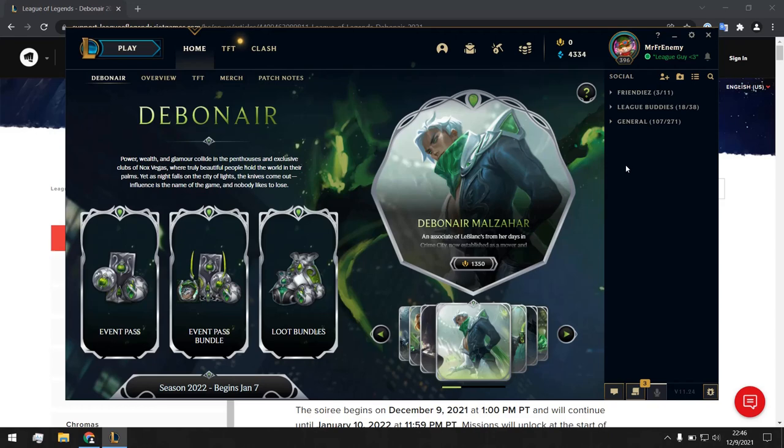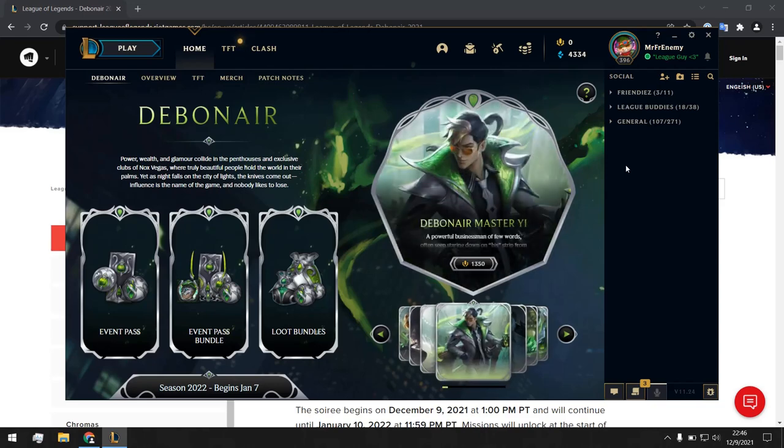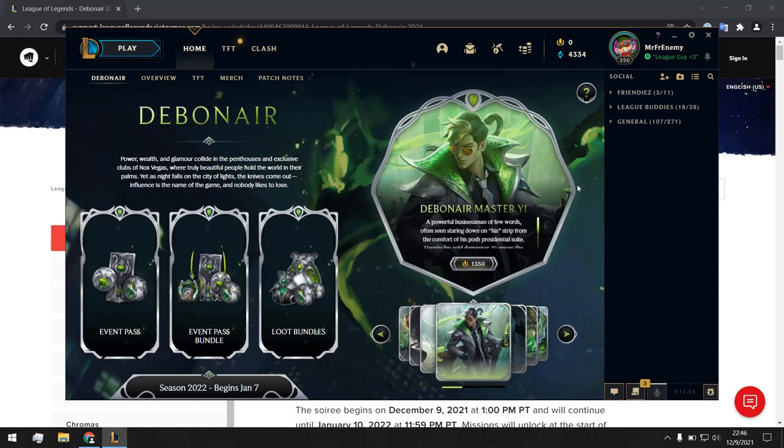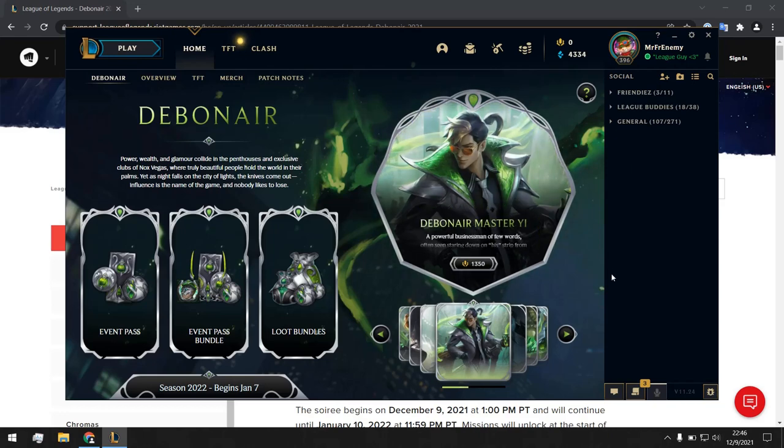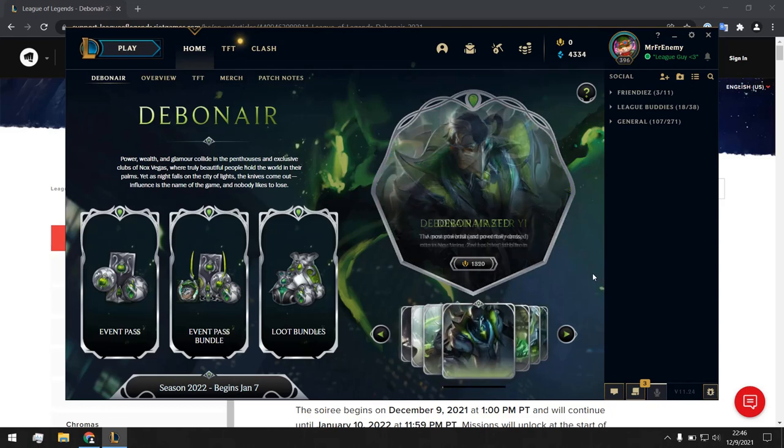The skins are obviously very cool. I know many of my friends are also waiting for this Debonair Zed skin too. But let's just go into the details of the missions today and just look into this because I'm always very happy to see the details of new missions.